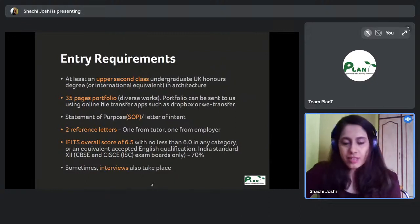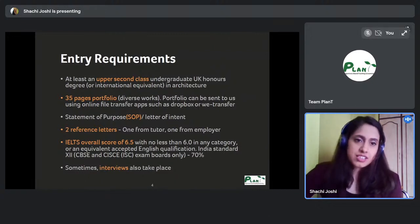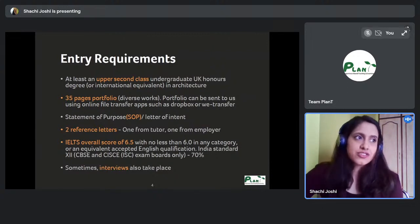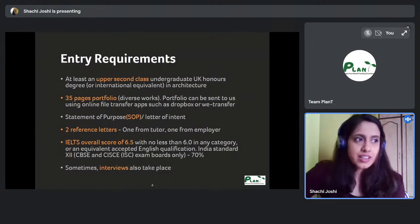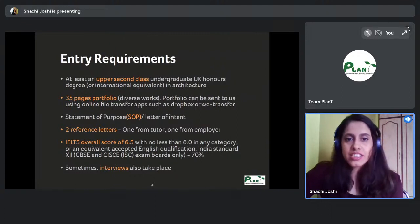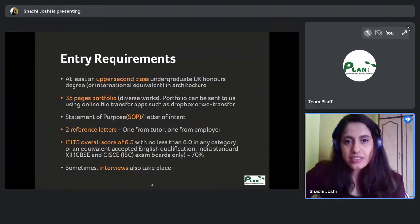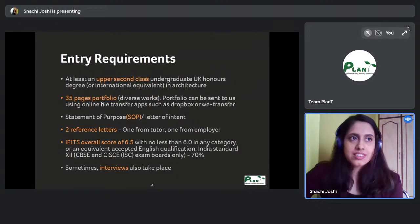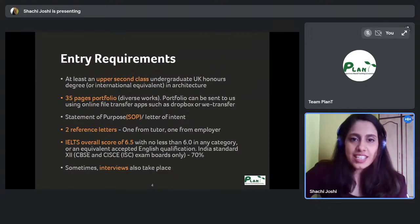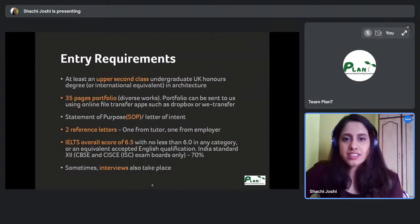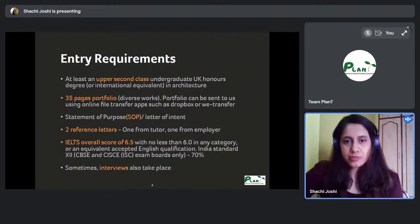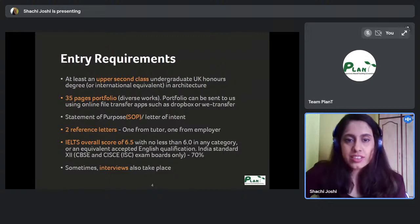If you address all those points very clearly — not in fancy English but in a crisp, plain, straightforward manner — it makes for a great SOP for anyone who is going to read it in your application.